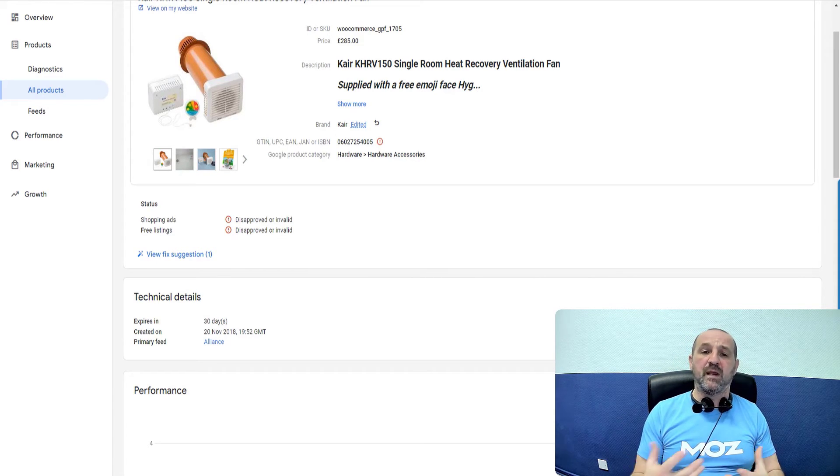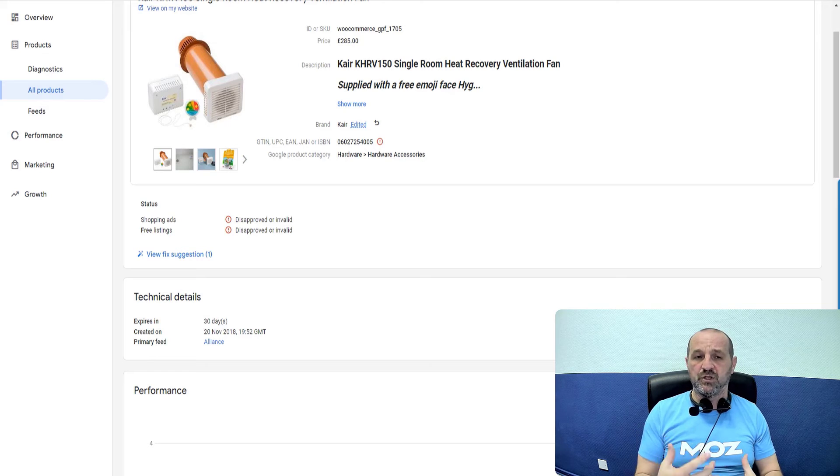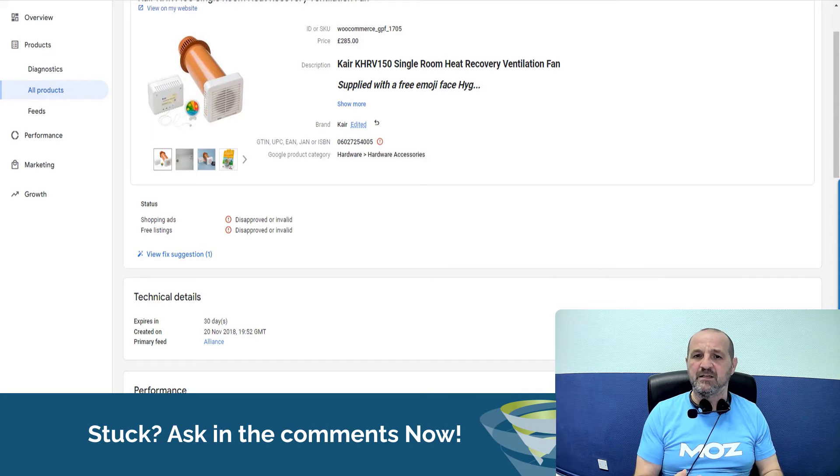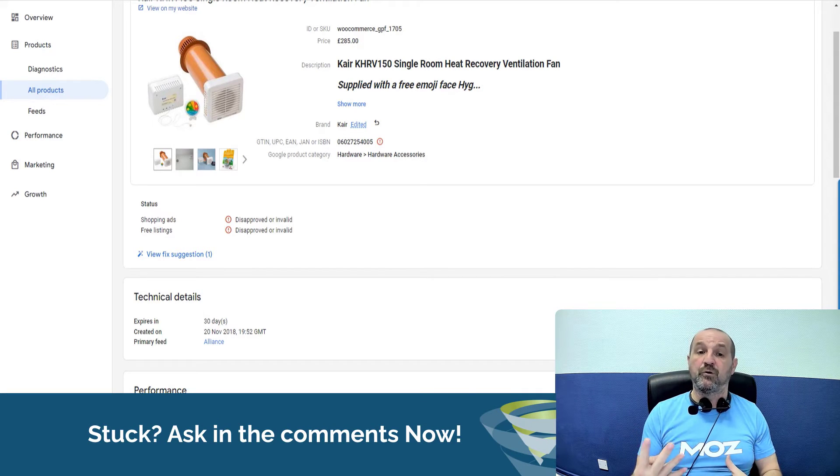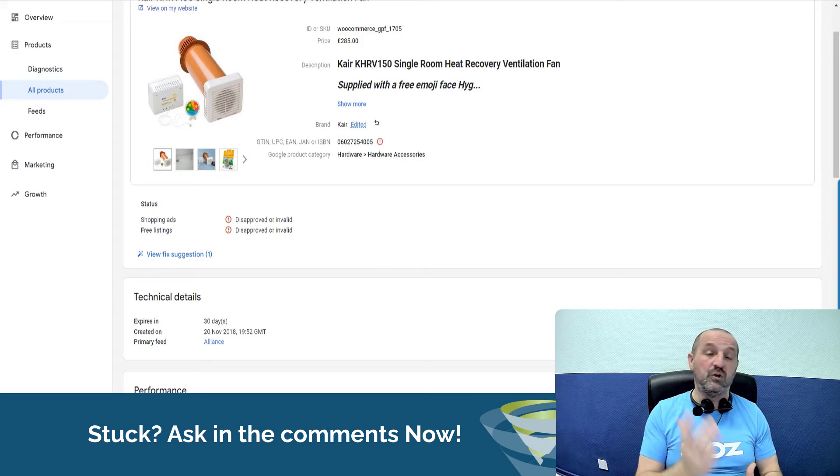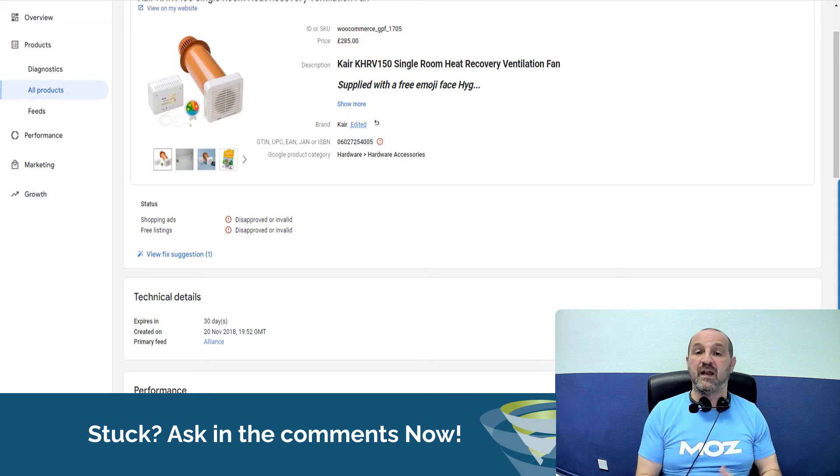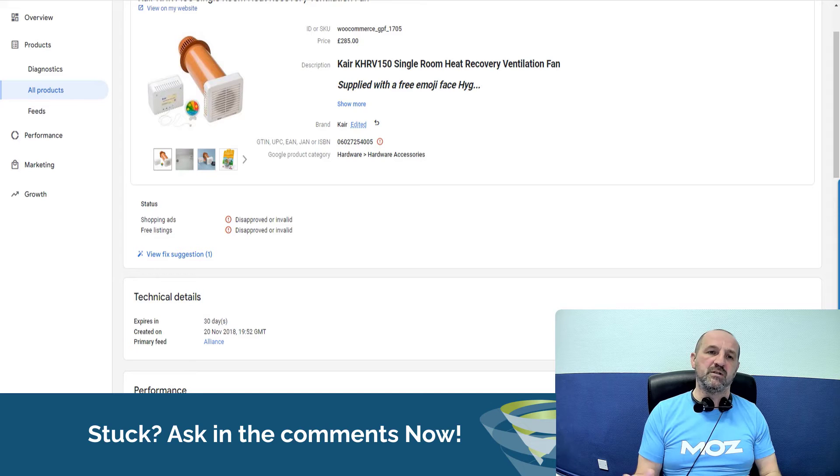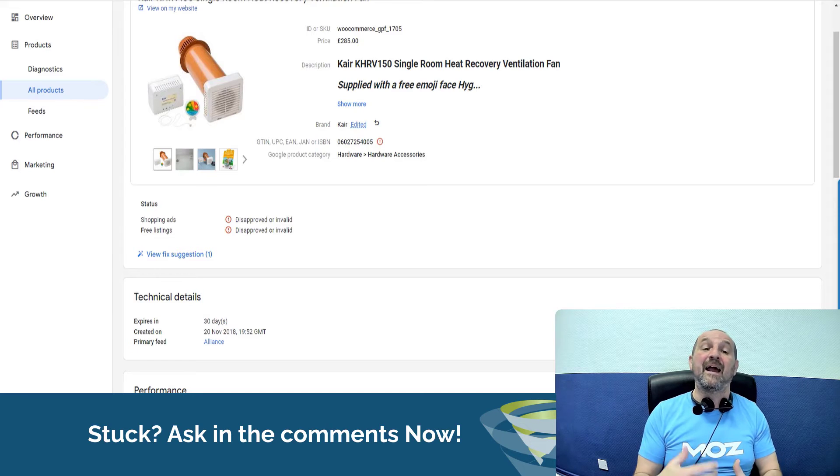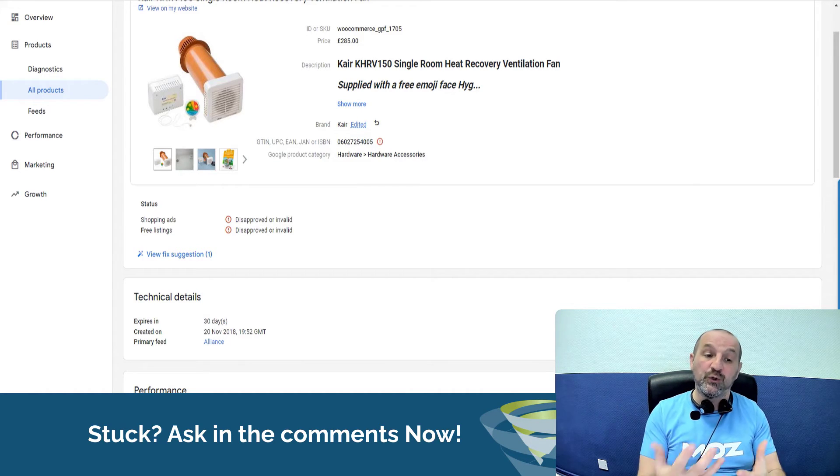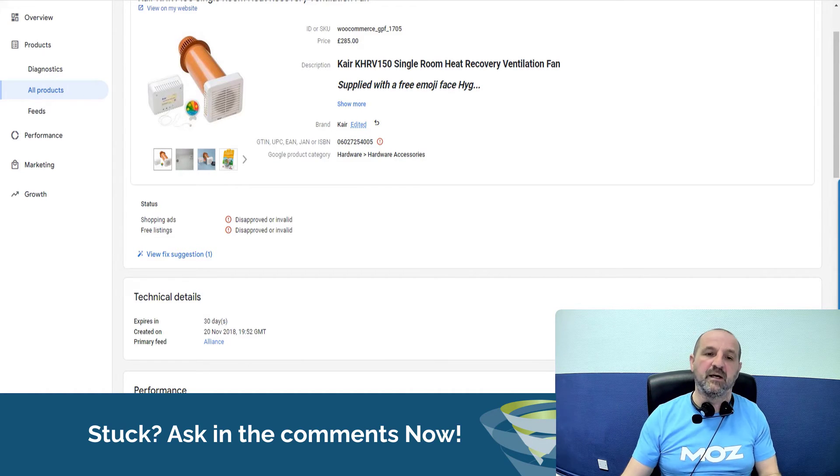And that's where you get into issues with the GTINs, not necessarily invalid, but now you've got four products with the same GTIN and Google will go, I hate you. You can't do that. You've now got duplicate products in your feed because you've got four products with the same GTINs and they have to be unique. So you can't do that.